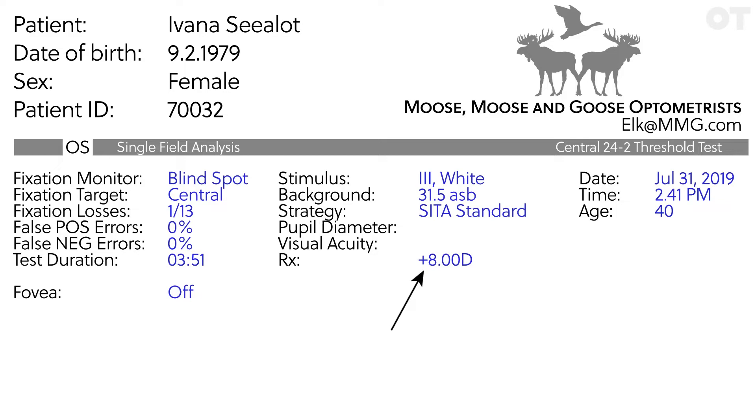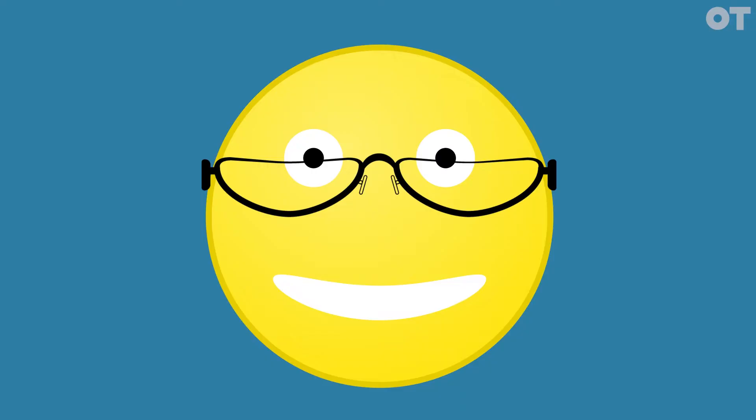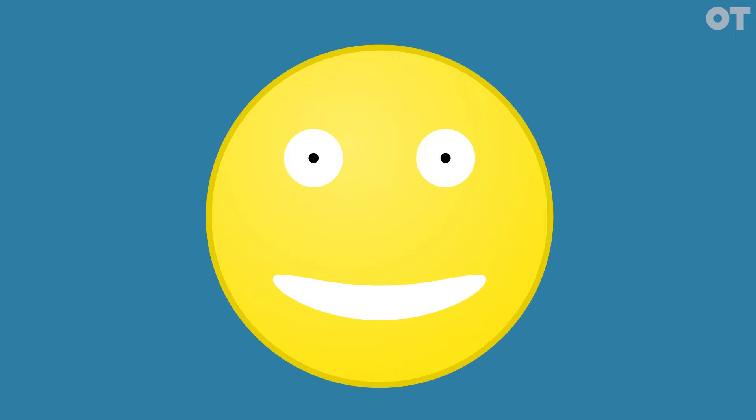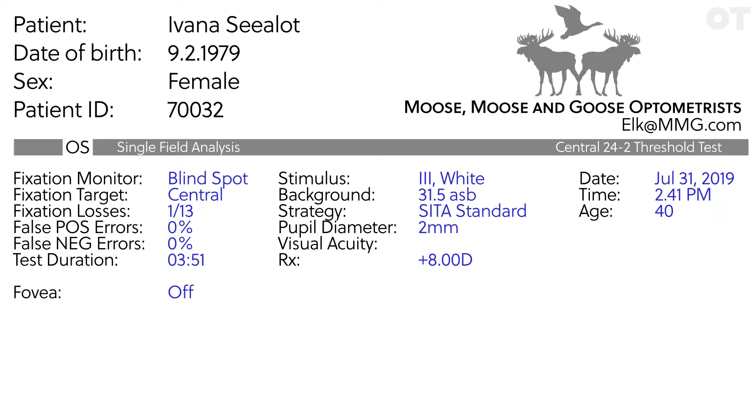A high plus lens could create a rim artifact. Did they use their own reading glasses and are they too small or sit too low on the face? Are the pupils abnormally small and could this affect the result?